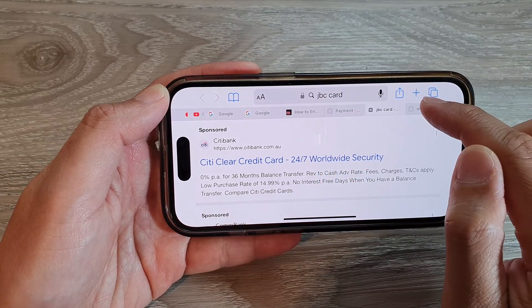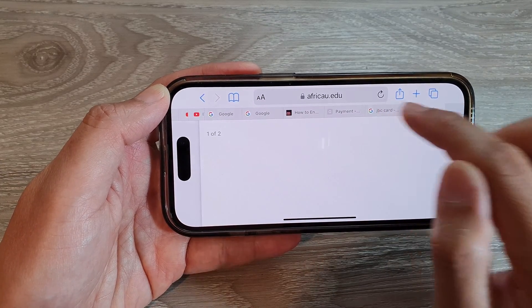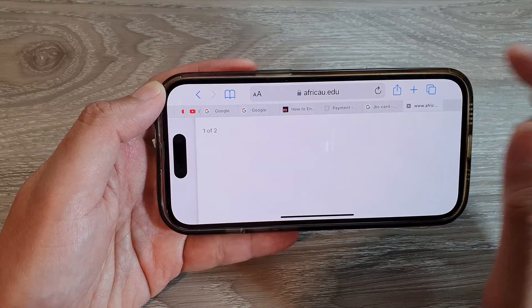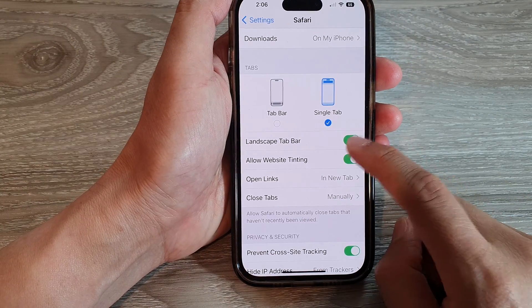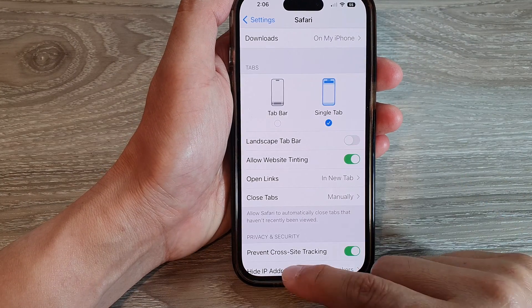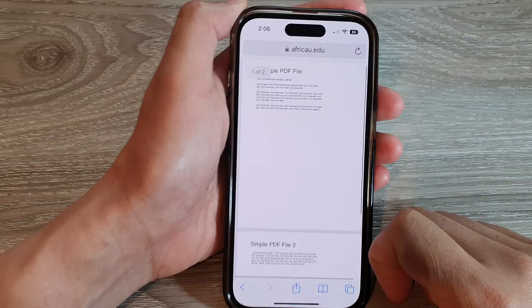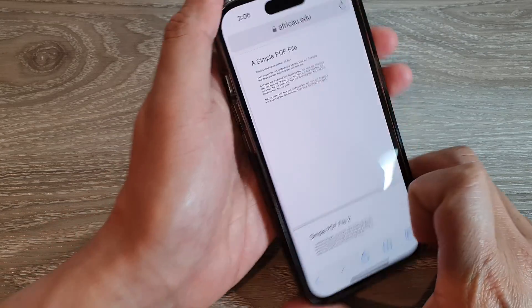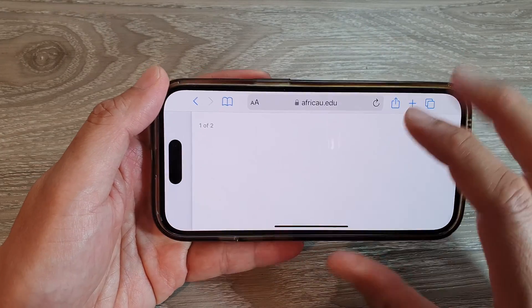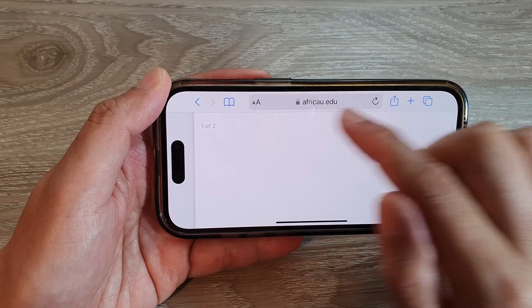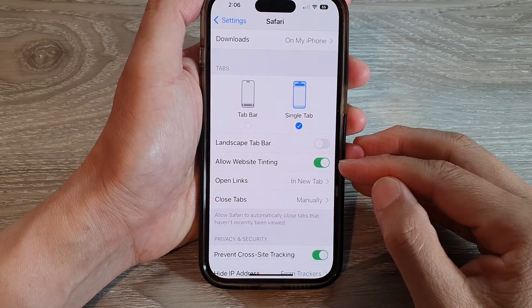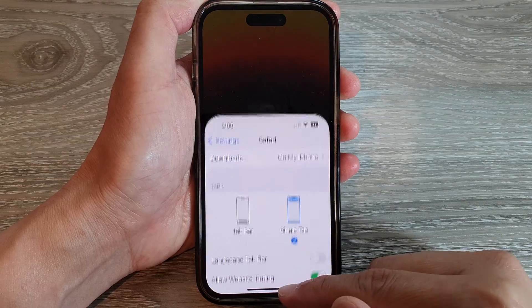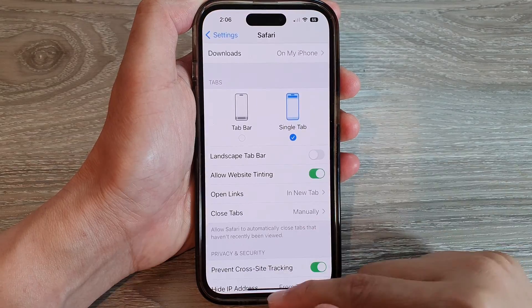If we turn it off, then in Safari browser, if you turn it to landscape mode, it will not show multiple tabs. That's it — thank you for watching this video. Please subscribe to my channel for more videos.